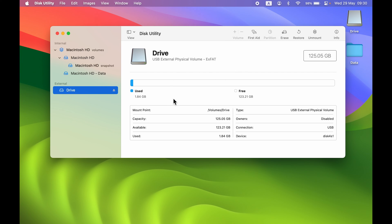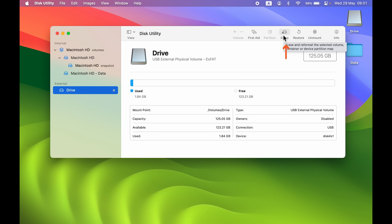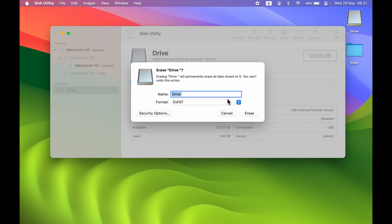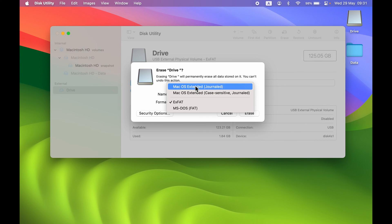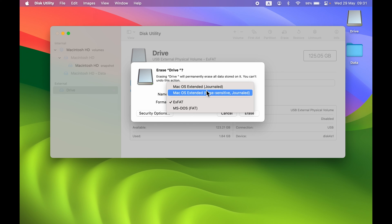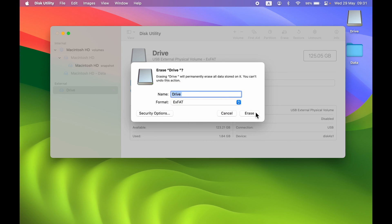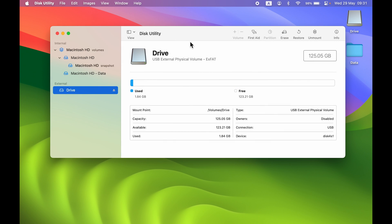After running First Aid, try connecting the drive again and the problem should be solved. If not, try erasing the external drive. When you select Erase, you get an option to choose the format — make sure ExFAT is selected — then erase the drive and try connecting it to your Mac again. The problem should be solved.